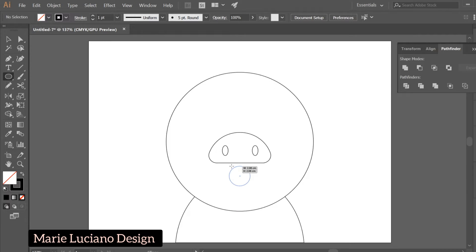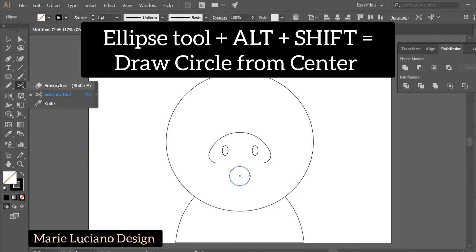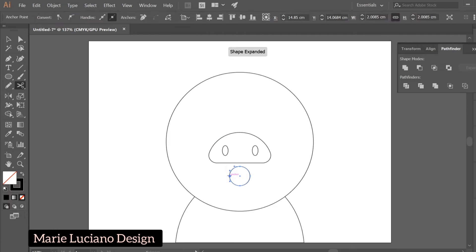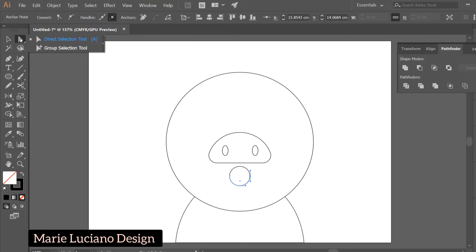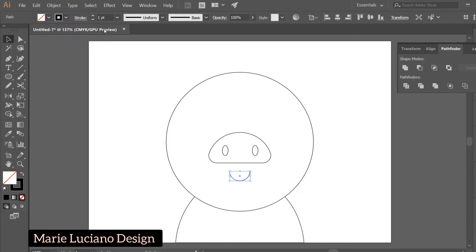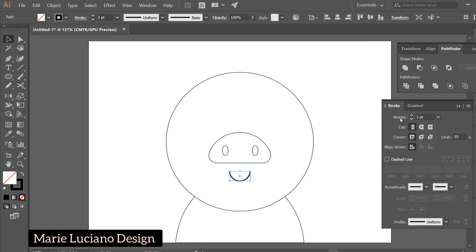Select the Ellipse tool and draw a circle, holding Alt to draw it from the center, and Shift to keep it round. This time we're going to select the Scissor tool and click on the left and right anchor points to cut them, then use the Direct Selection tool to select the top part of the circle and click Delete. So again, we have half a circle — only this time it's an open shape that doesn't have a line to close it.